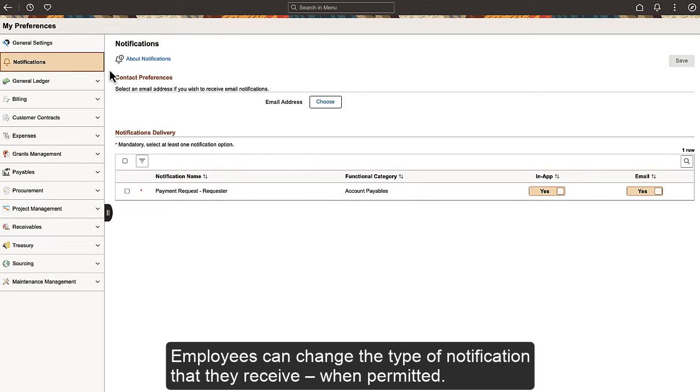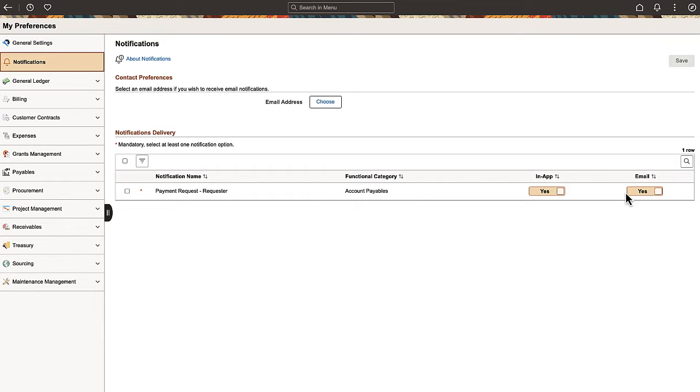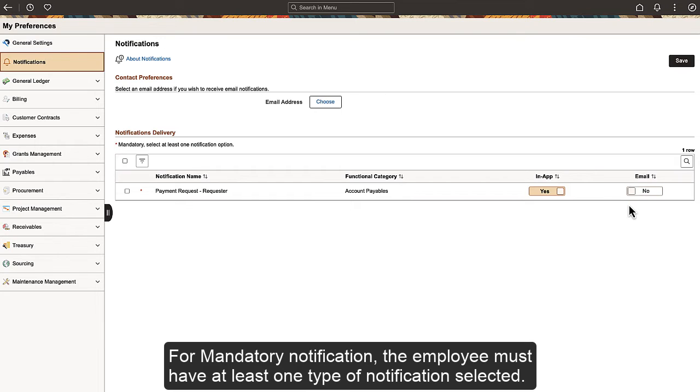Employees can change the type of notification that they receive, when permitted. Here, Rosanna has elected to receive her notifications in the application only, by choosing the In-App option. For mandatory notification, the employee must have at least one type of notification selected.